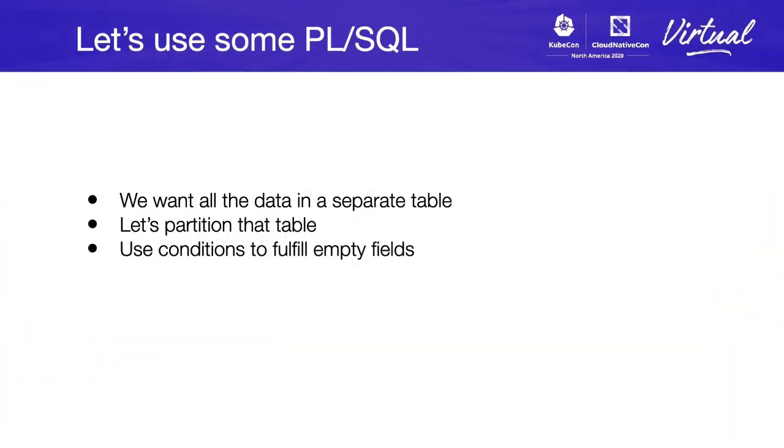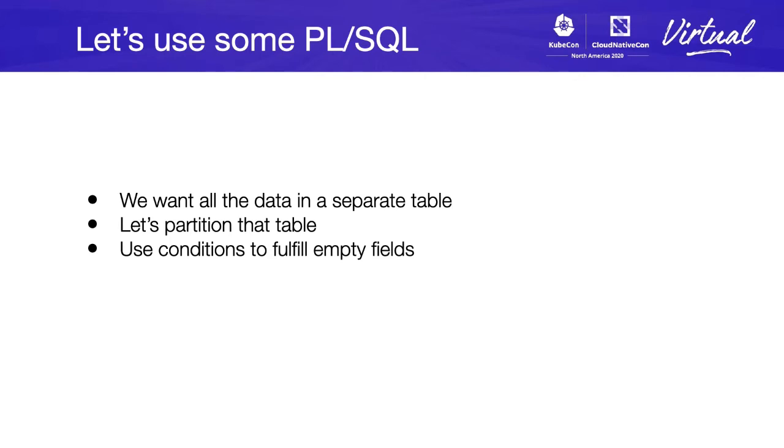That was easy, but let's use some PL/SQL language, because we want all the data in a separate table. We get logs from many places. So, let's partition that table, because maybe in the future we will need partition by month, year, weeks or days, and use some conditions to fulfill the empty fields. Let's see how this will work.